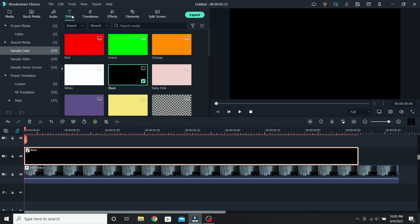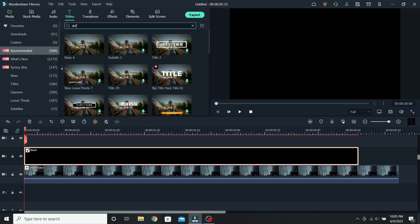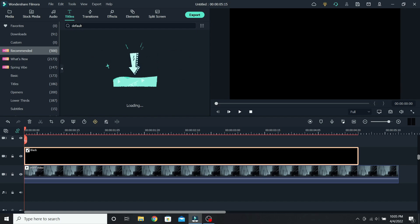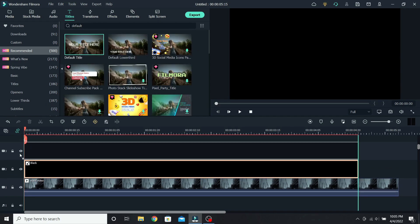After that is done, go to titles, search for the default title, and place it on the third layer.